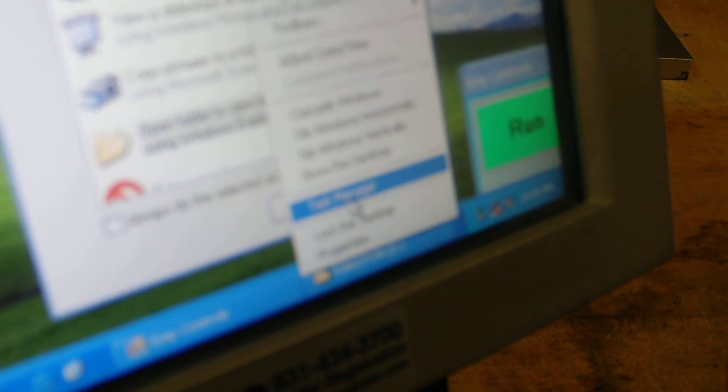we right click on the panel bar at the bottom to open the task manager.